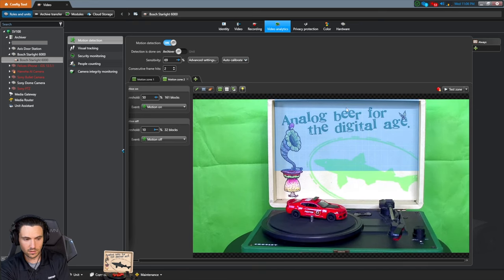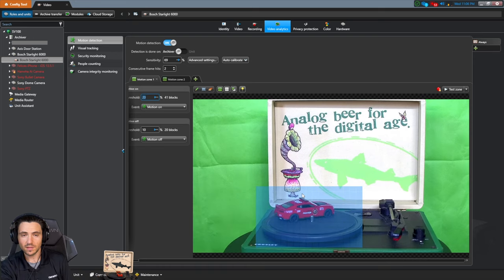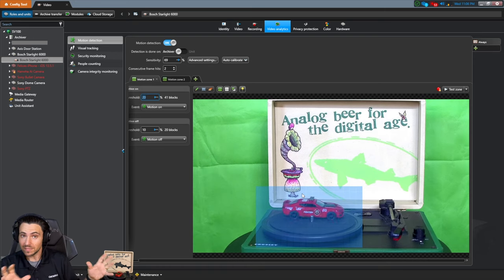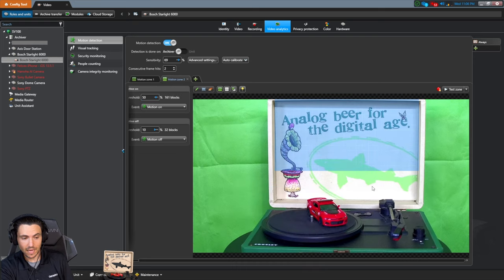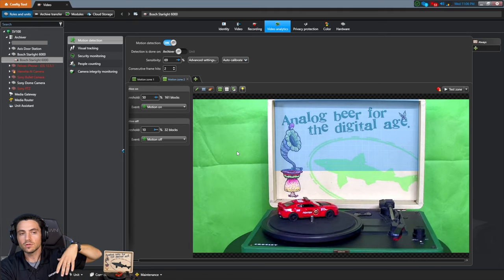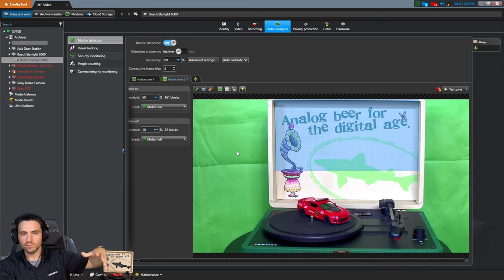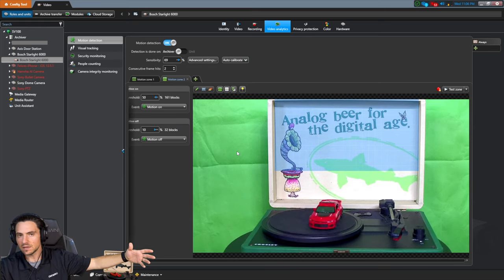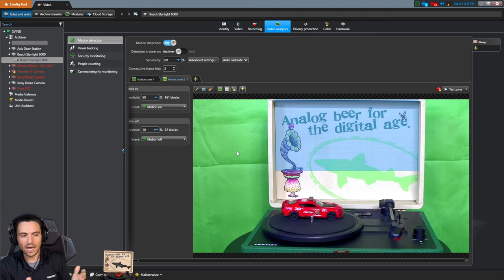Now I've got two motion zones: Zone 1 for the turntable area, Zone 2 for the upper area, each picking up completely different things. Anywhere outside these blue zones — sky, patch of grass, a highway median — I don't care about motion detection, so those areas simply aren't included. The system is now perfectly tuned.